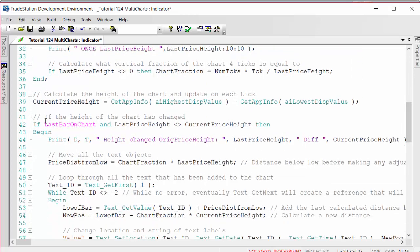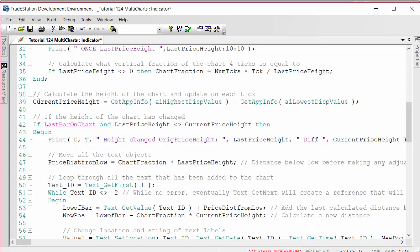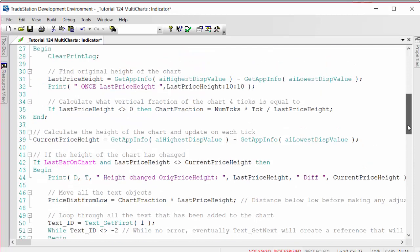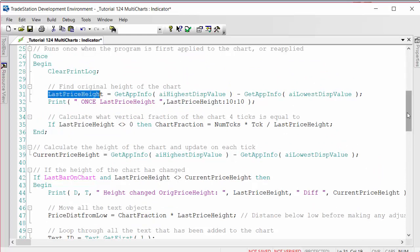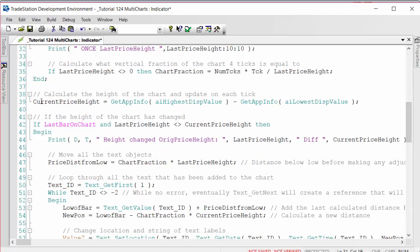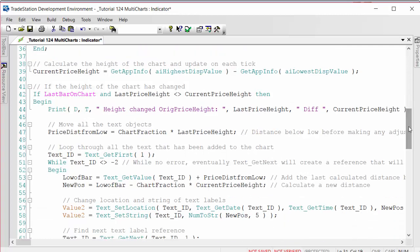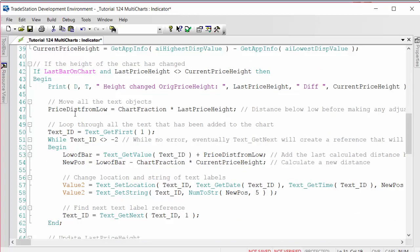It does that once, and then on every tick it recalculates the price chart height - highest price minus lowest - and I've called that CurrentPriceHeight. So it recalculates that. The first time it uses the variable LastPriceHeight, and ongoing we store that value in CurrentPriceHeight. Then what we do is say if it's the last bar on the chart and LastPriceHeight is different from CurrentPriceHeight. So the first time this runs, it's comparing the price height that was originally on the chart when we started. As we go along, we update the LastPriceHeight variable so we know if it changes between ticks.